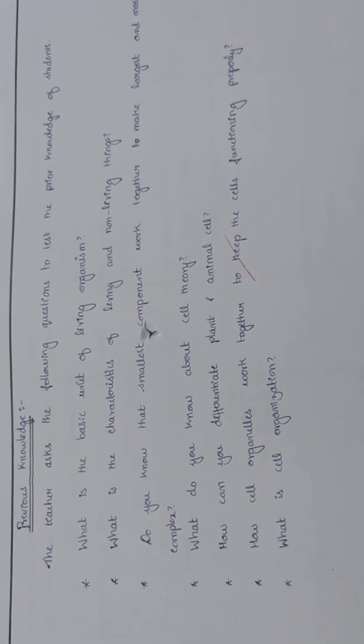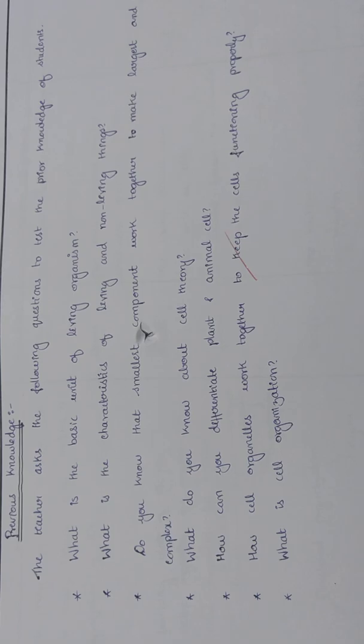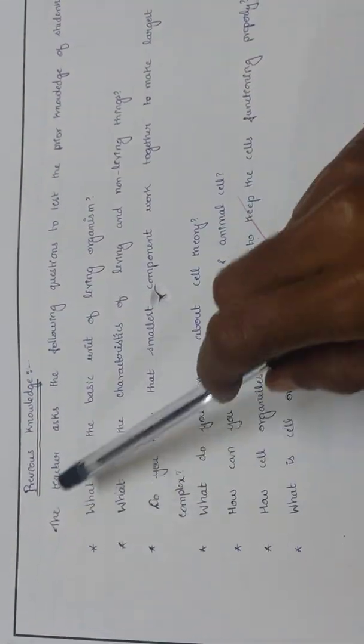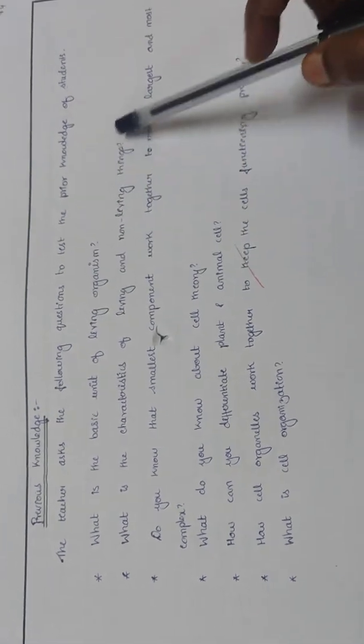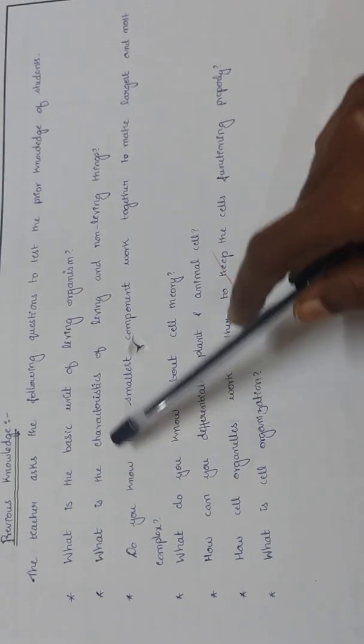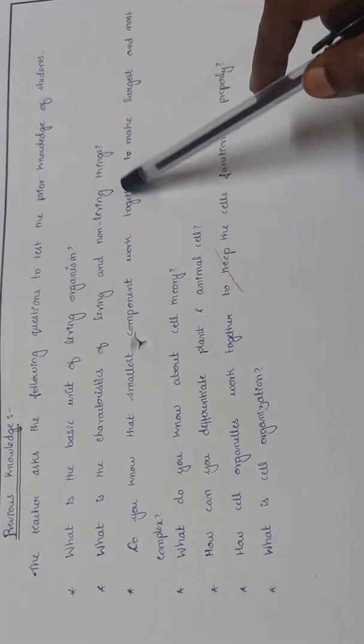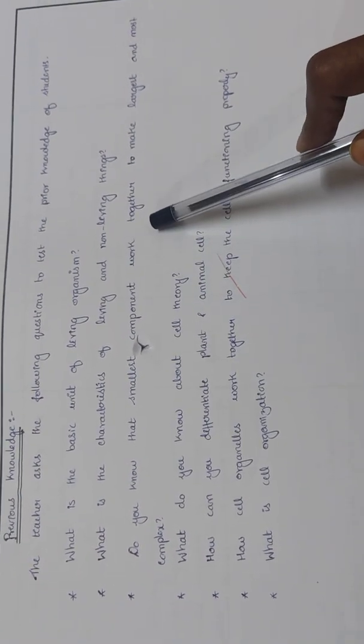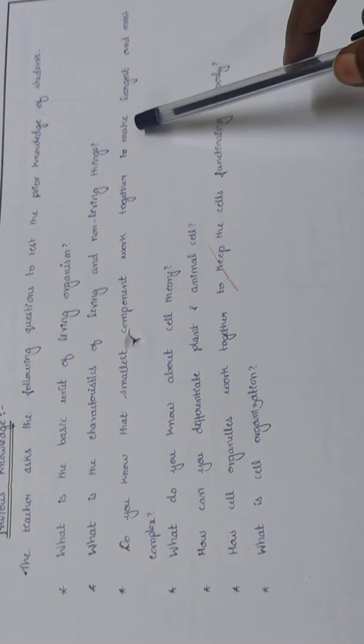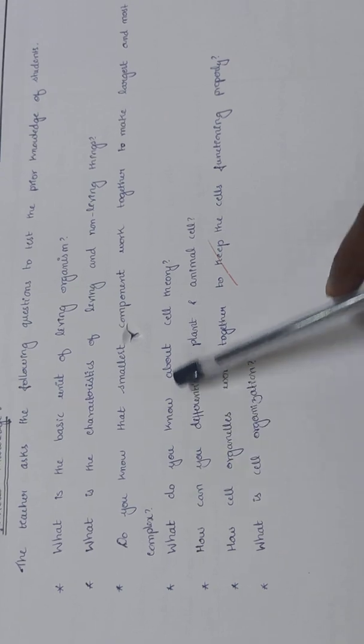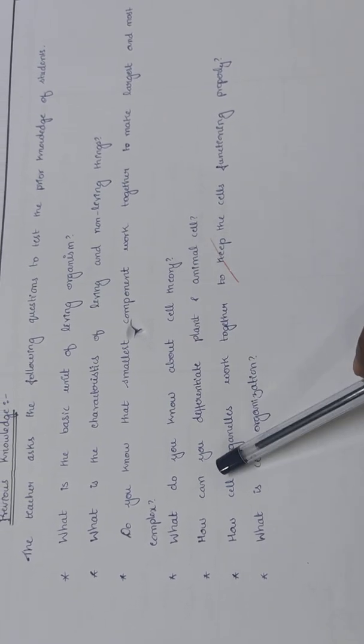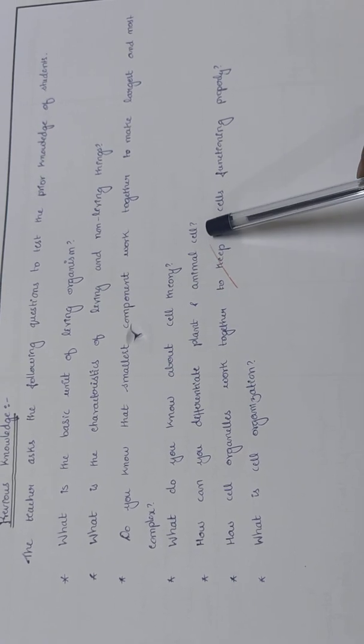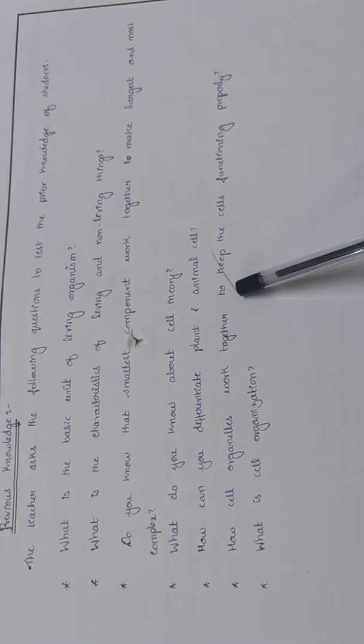Previous knowledge: the teacher asks the following questions to test the prior knowledge of students. What is the basic unit of living organisms? What are the characteristics of living and non-living things? Do you know that smallest components work together to make the largest and most complex? What do you know about cell theory? How can you differentiate plant and animal cells?